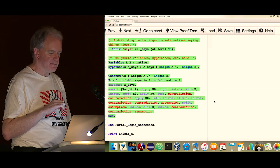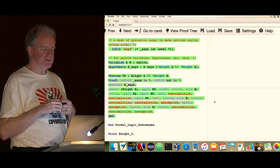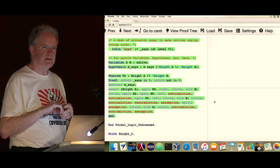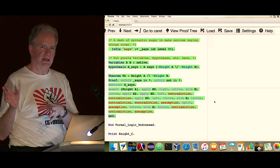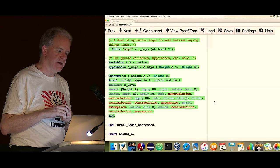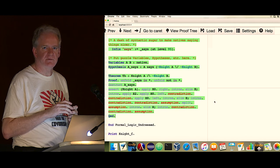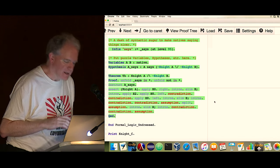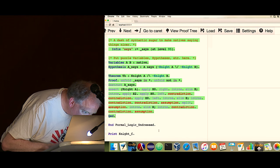We do 'elim H; intros' again to break out the assumptions, and we find both knight A and knight A-implies-false — a contradiction. Then knight B and knight B-implies-false. Knight A is an assumption, so we say 'assumption,' QED. It is true that A is a knight and B is a knave. And now the computer has checked it for us. If we want, we can print the theorem.